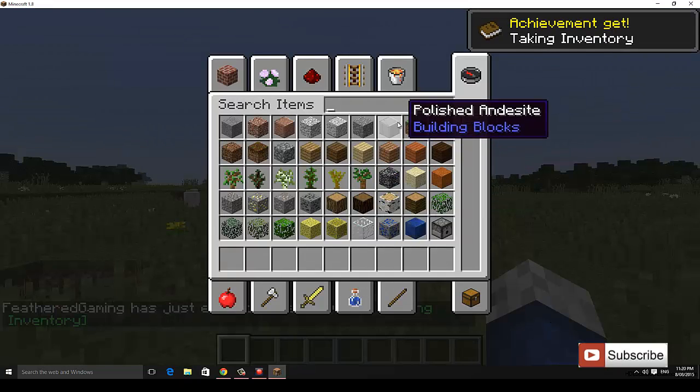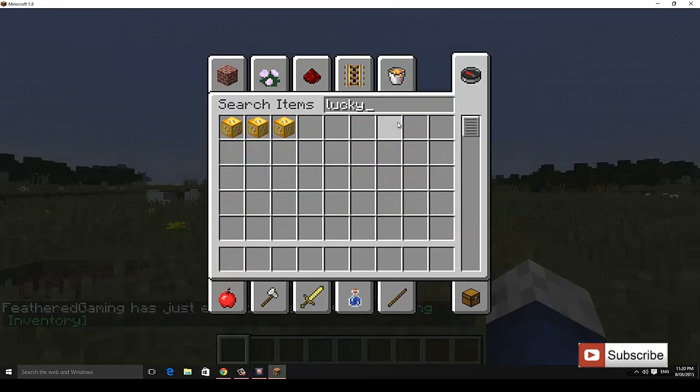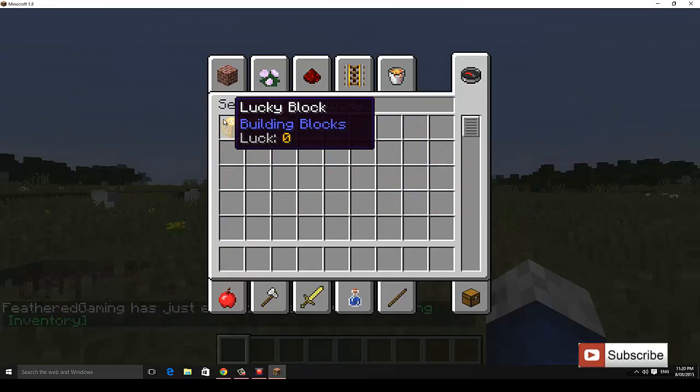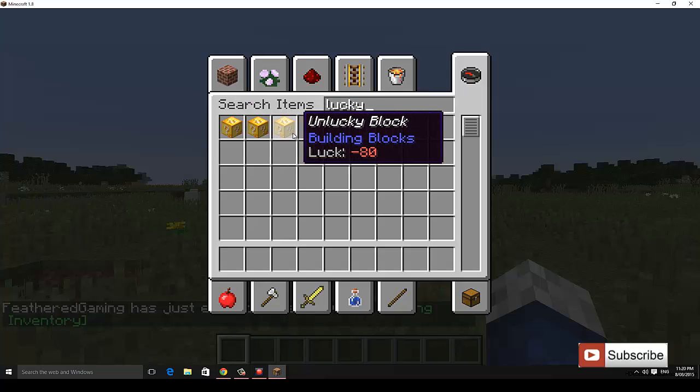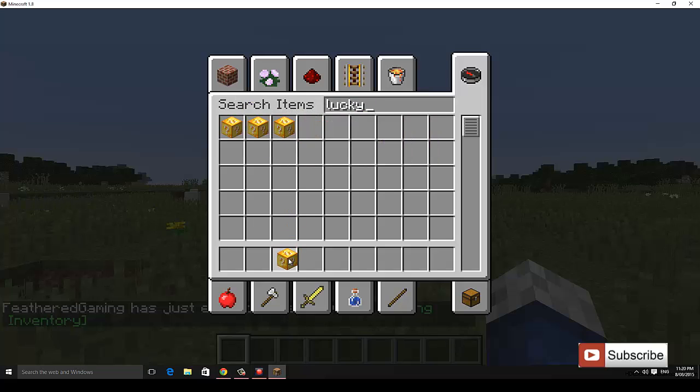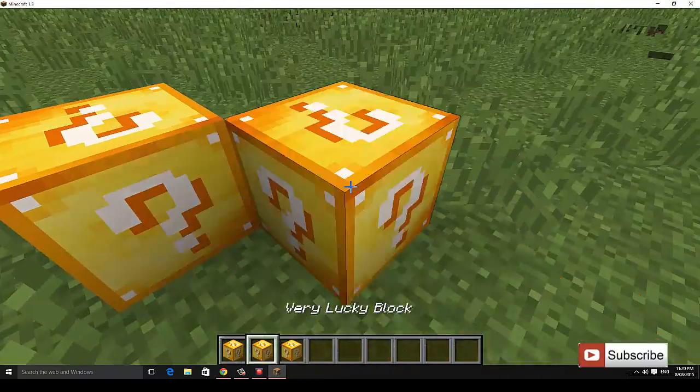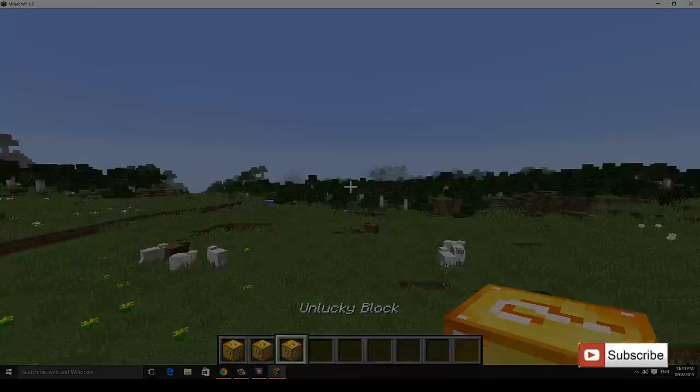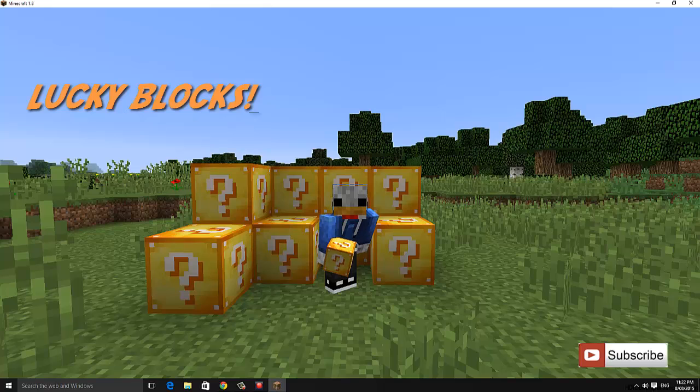So I'm just going to go into my inventory search up lucky block mod. And as you can see I have the lucky block, unlucky block and very lucky block. I can put them in my inventory. I can place them all. So that's it for how to install a lucky block mod.